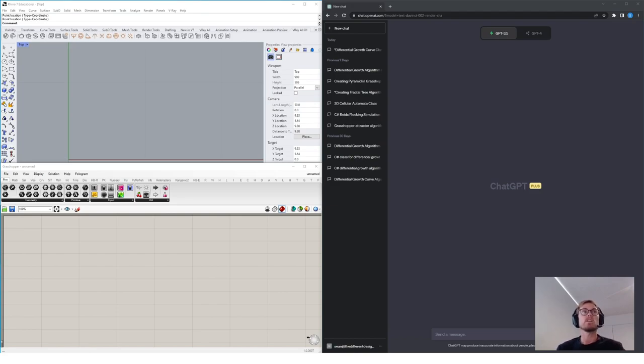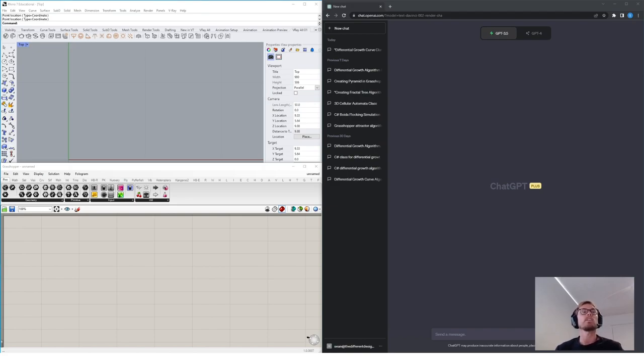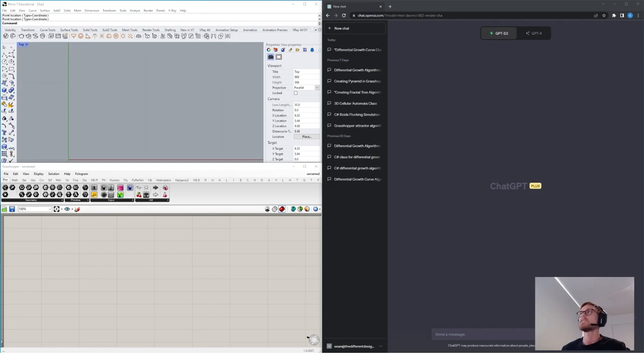In this tutorial, I'll actually be using the ChatGPT 4 model, which is the paid version of ChatGPT. If you have this, I recommend using it, but if not, there's a free version available and you can use this as well.